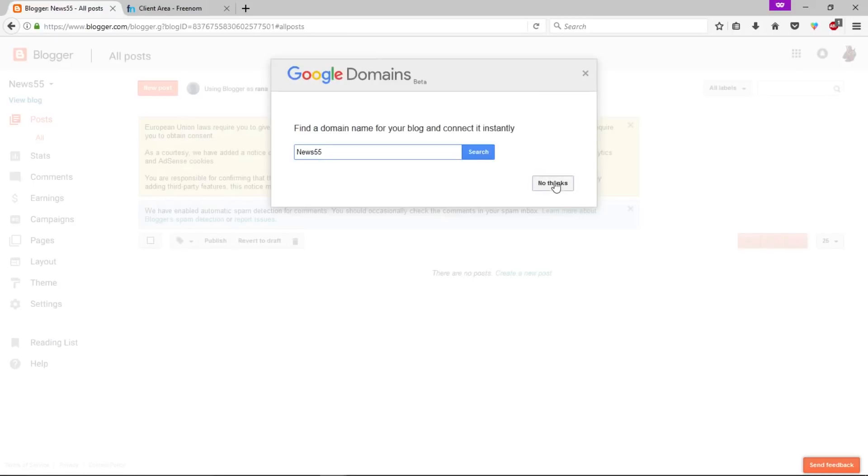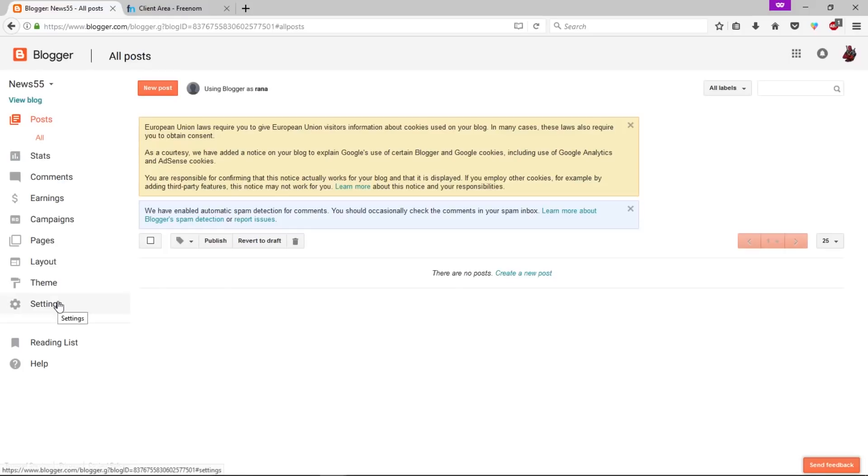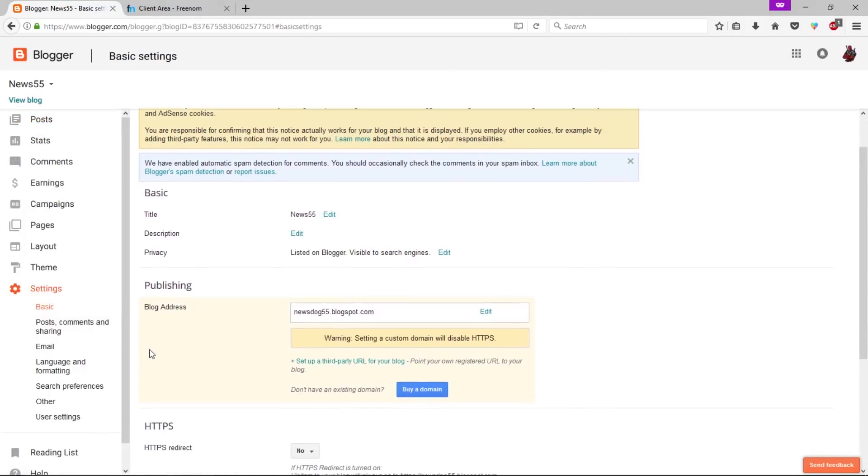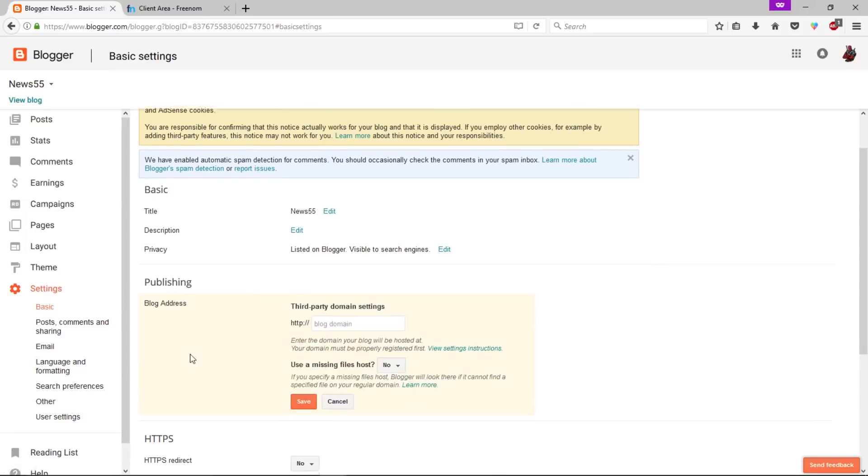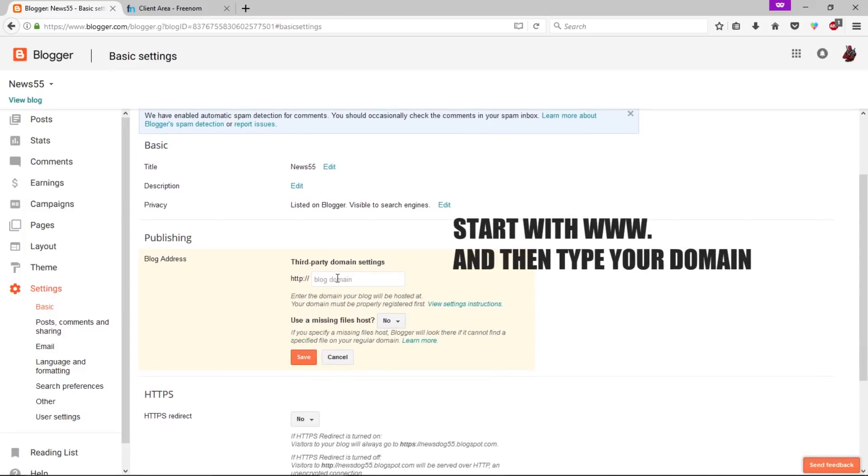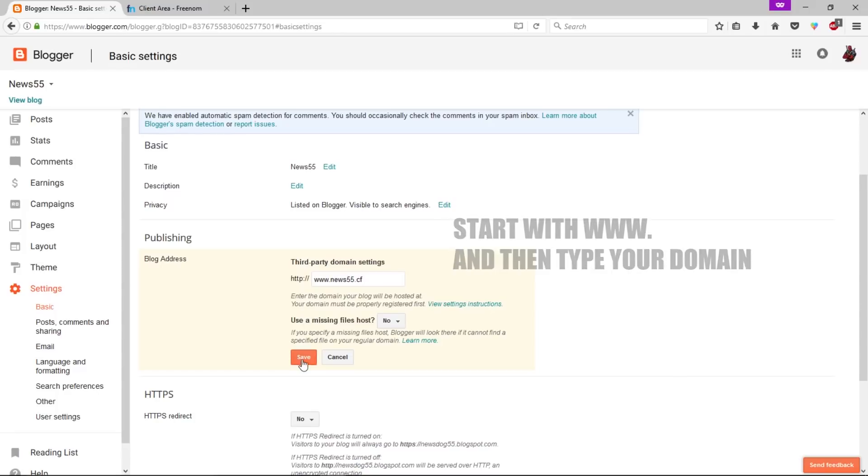Now click on no thanks. Now click on settings. Let's open up basics under the publishing. We need to click on this plus setup third-party URL for your blog. Let's click on that. Now here we need to enter that custom domain. Now click on save.